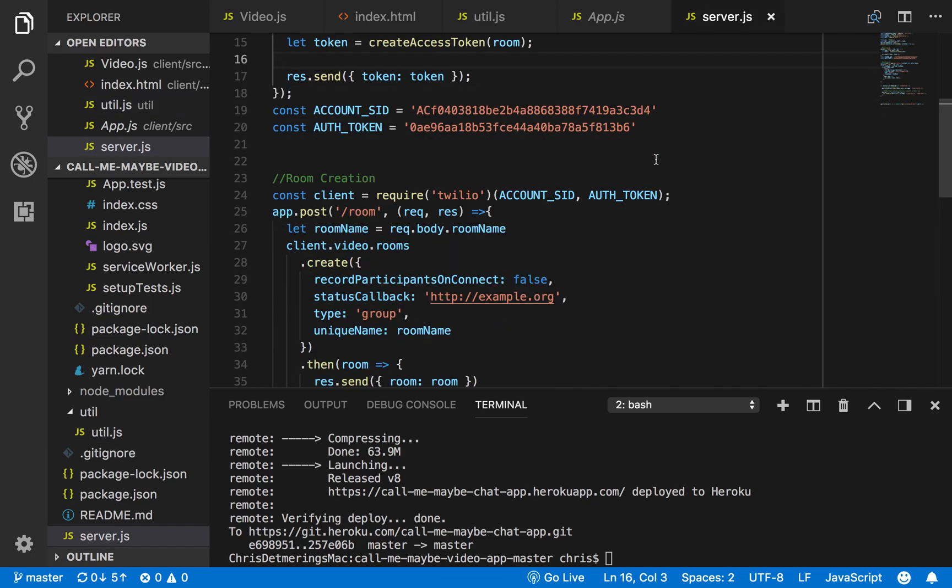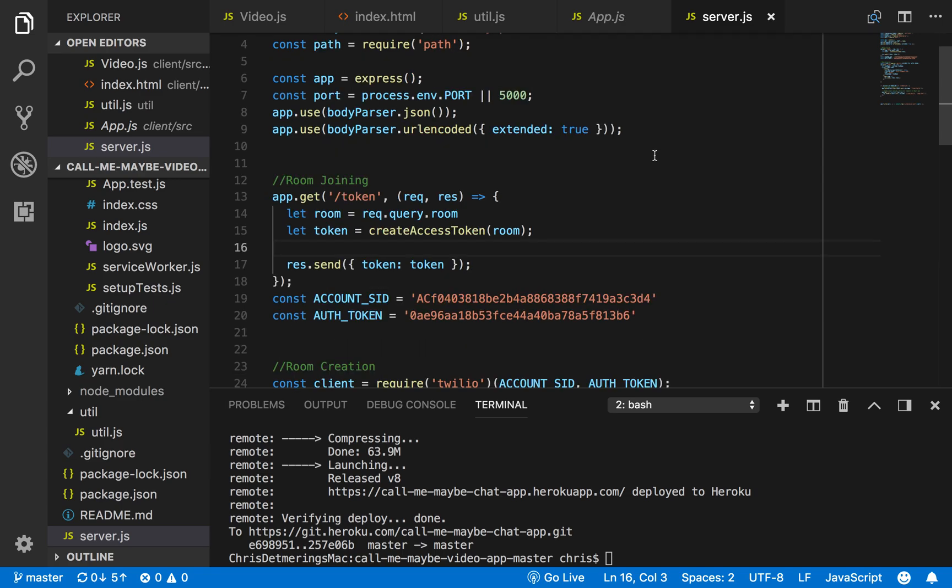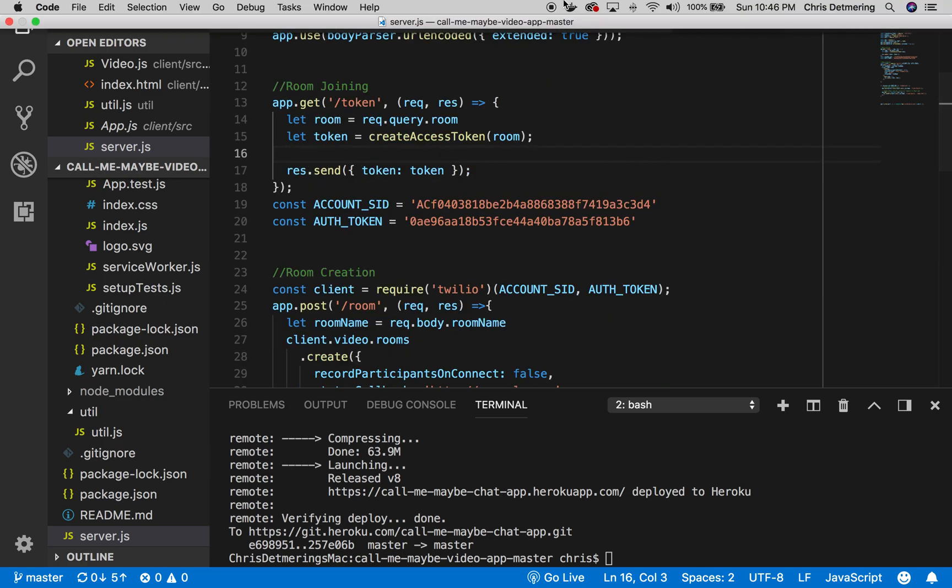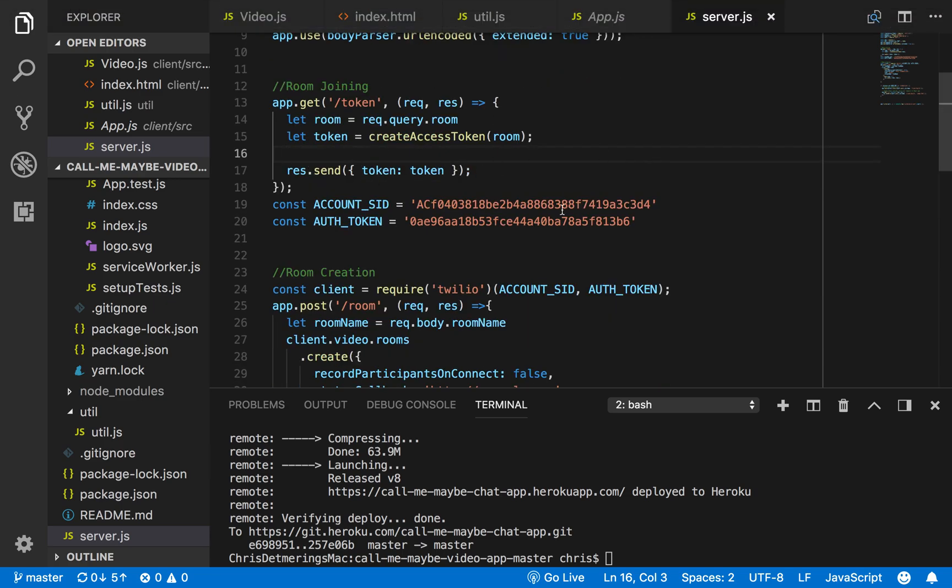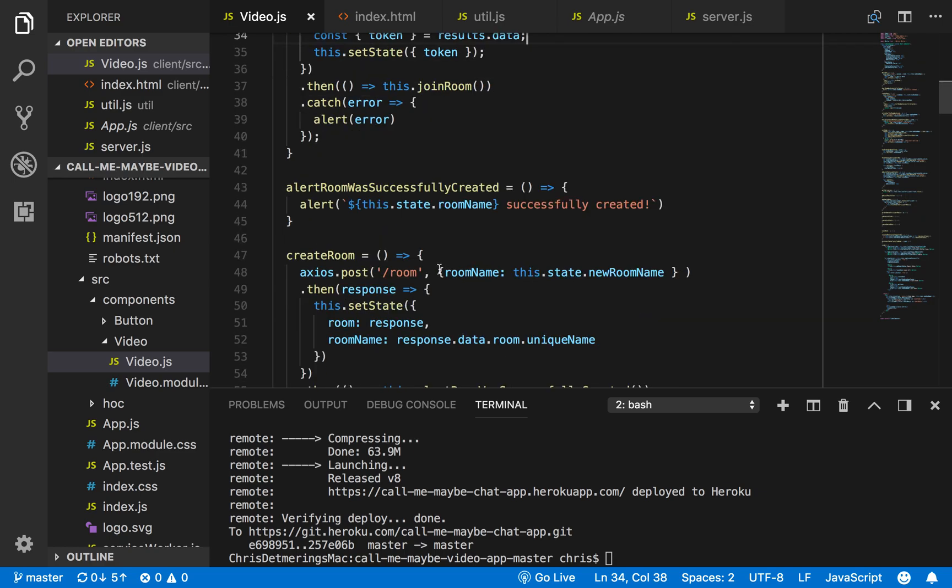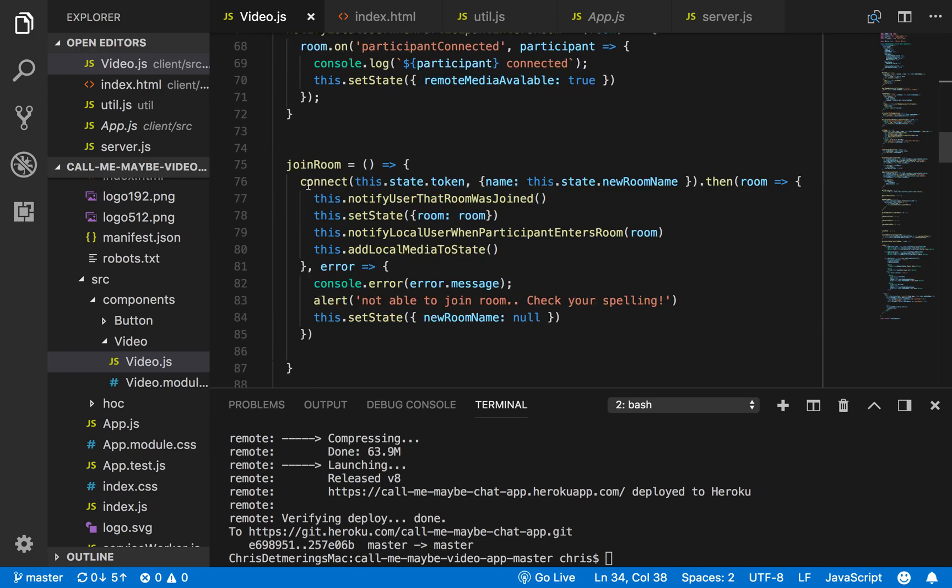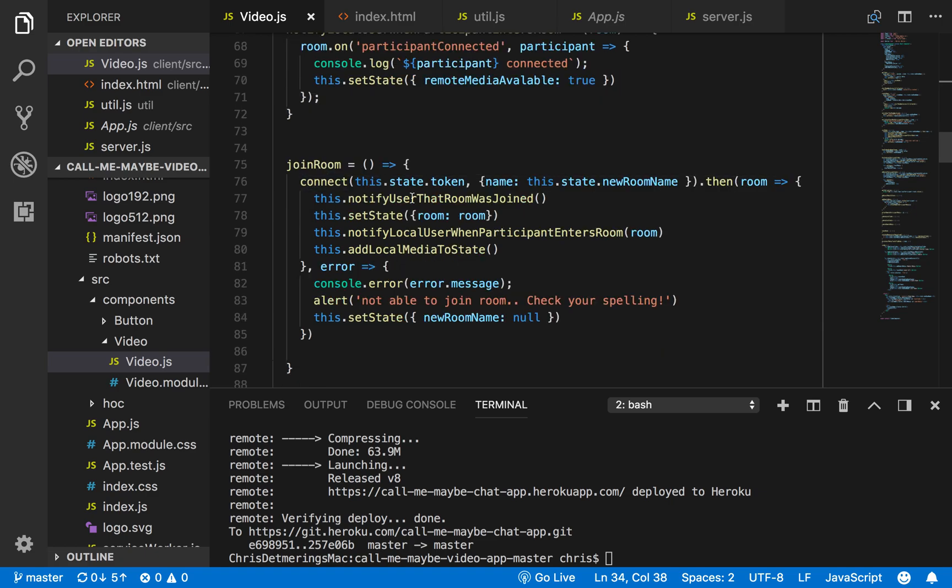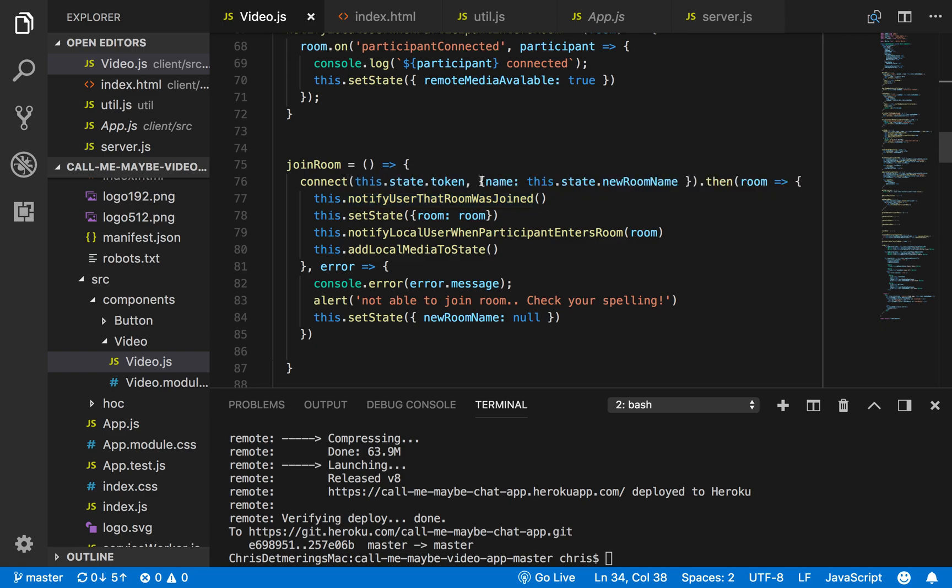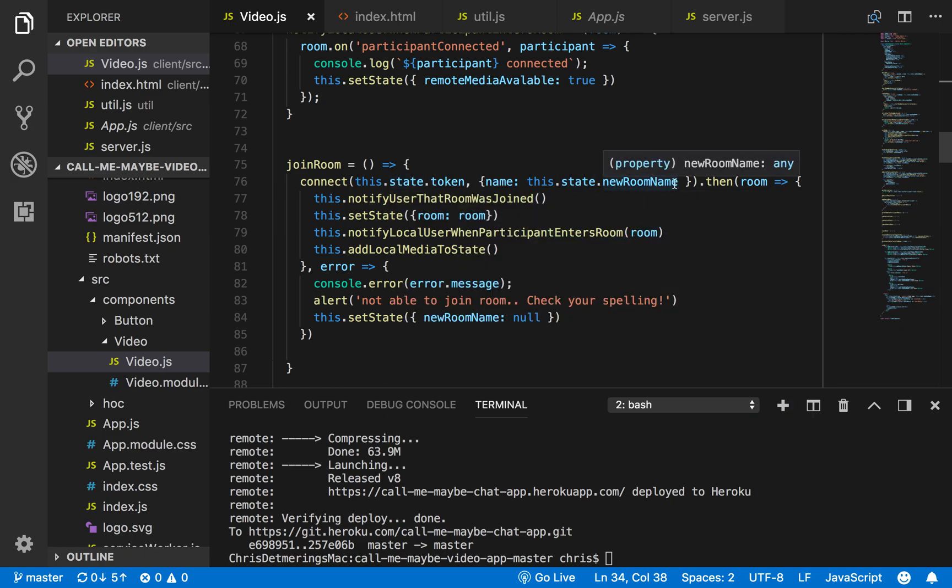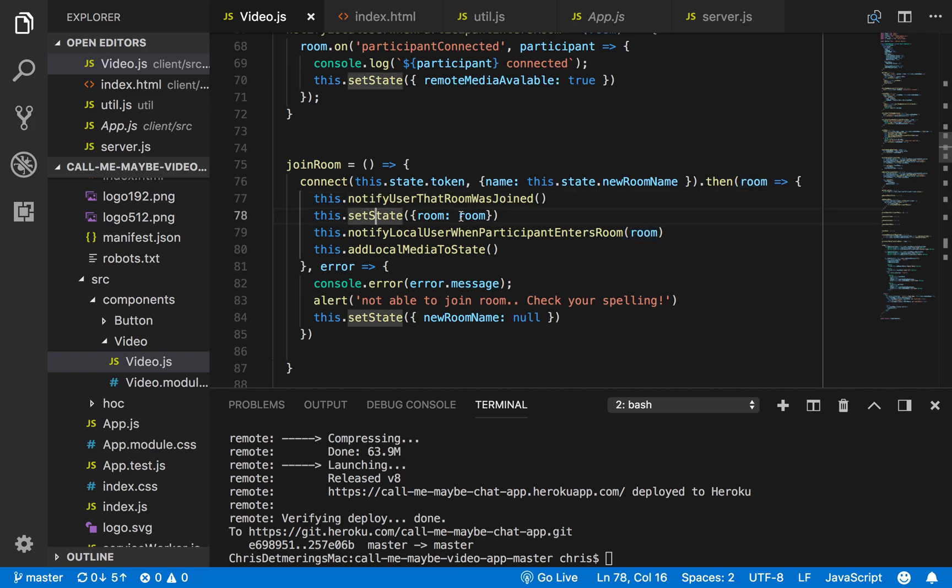So afterwards I sent back the token, and then in the front end I get the token and set the token to the state. If all went well, I would join the room, and then here I would use the connect function from the Twilio front end SDK. I'm putting the token and also the room name into the connect function. And then once the room was generated correctly, I would notify the user the room was joined and I would set the state to the room.